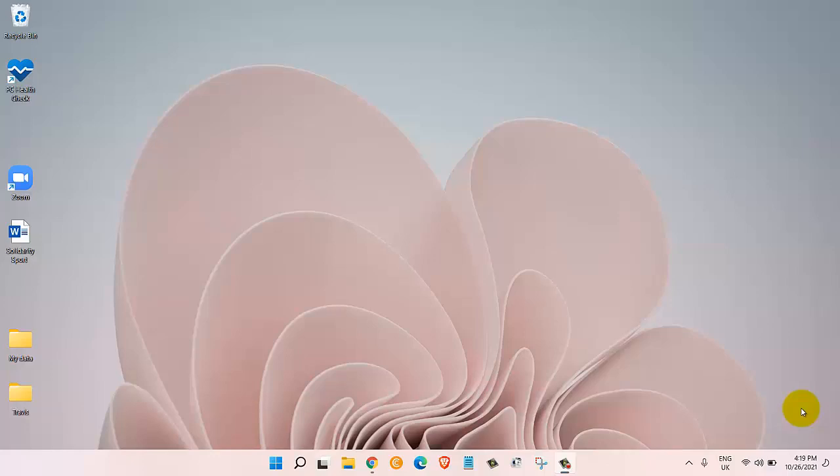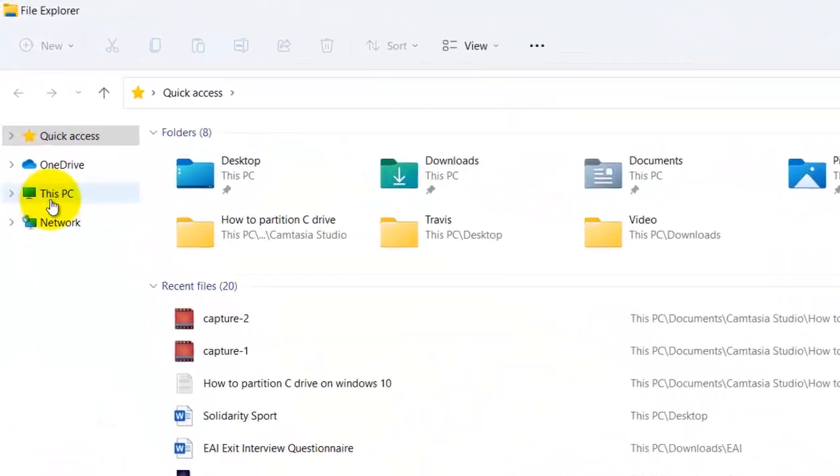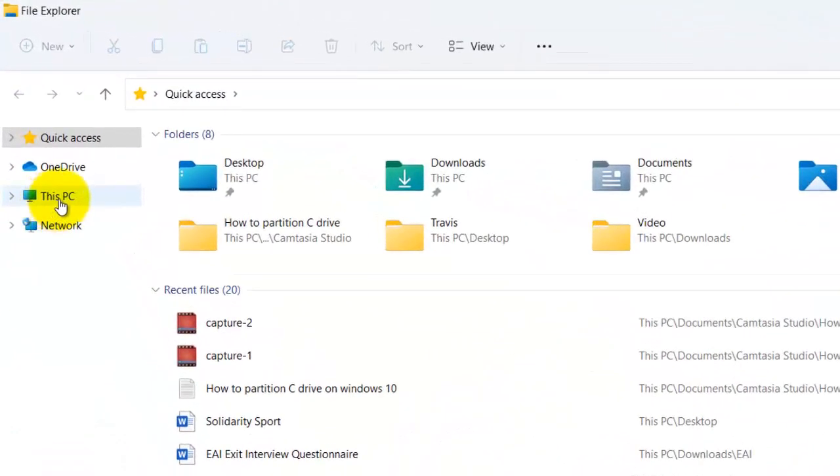In this video you will learn how to partition C Drive on Windows 11 operating system. The first thing we need to do is come down and click on the file explorer. Once we are here, right-click on This PC.